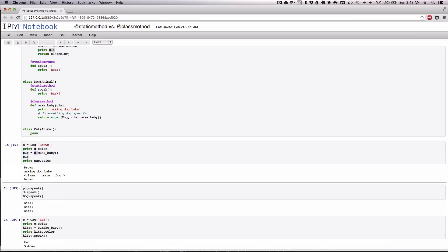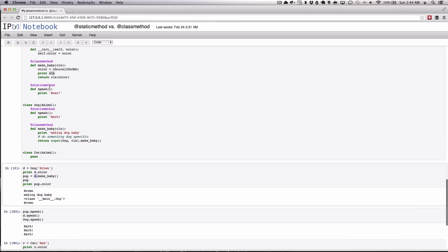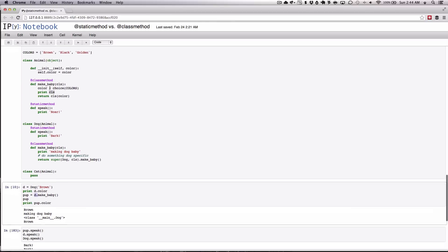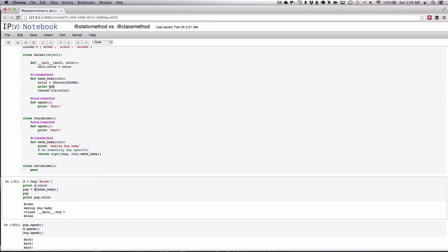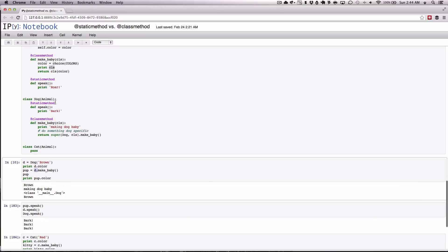So next let's take a look at the static methods. Now the static method for the animal, it only simply returns and prints roar. Now for the dog method, dogs clearly don't roar. We want them to bark. So we'd have to override this behavior.